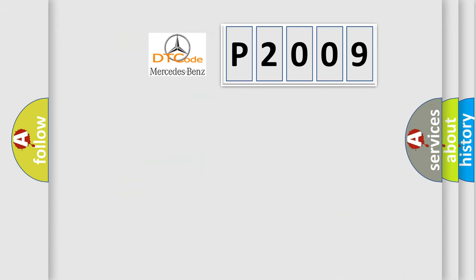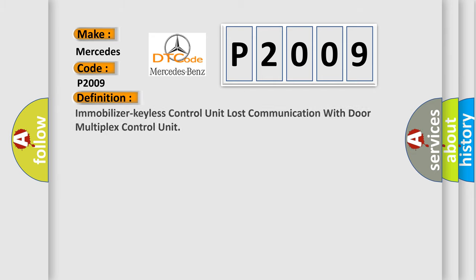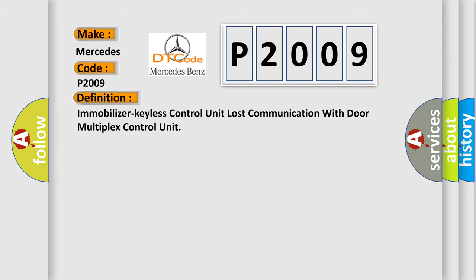So, what does the diagnostic trouble code P2009 interpret specifically for Mercedes car manufacturers? The basic definition is: Immobilizer keyless control unit lost communication with door multiplex control unit.